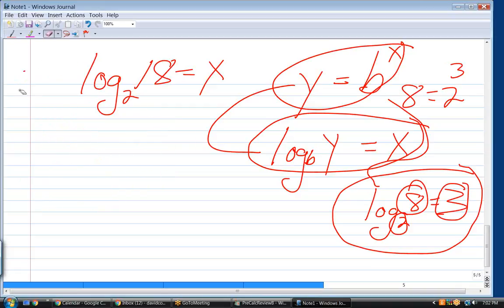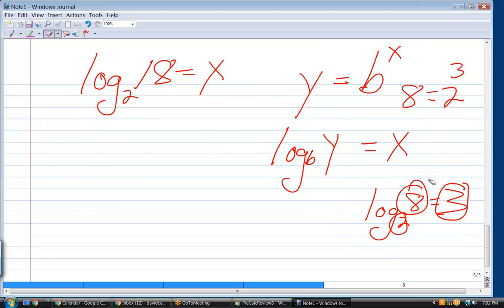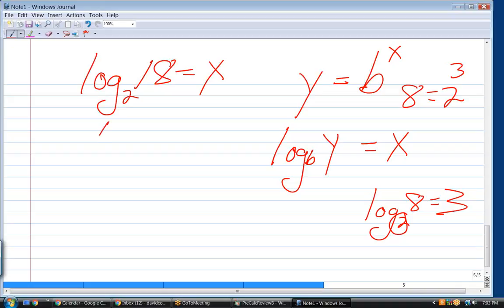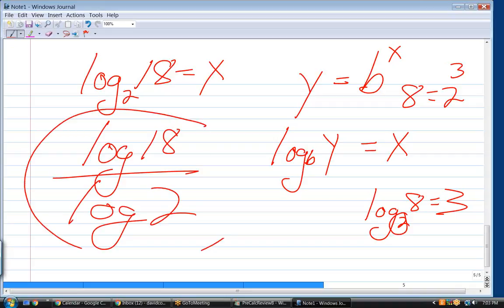What kind of calculator do you have, Audrey? An 84? With an 84, you'd have to use the change of base formula. Log base 2 of 18 is the same as log of 18 divided by log of 2 — that's what you'd put into your calculator. Was this a calculator question? It must have been.